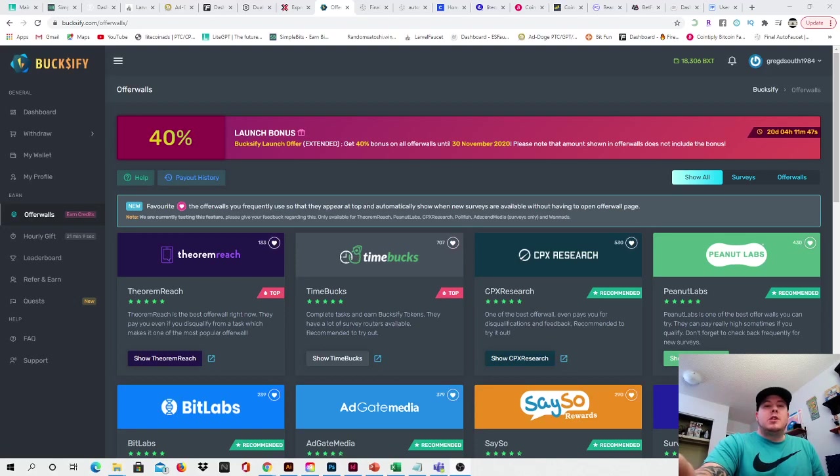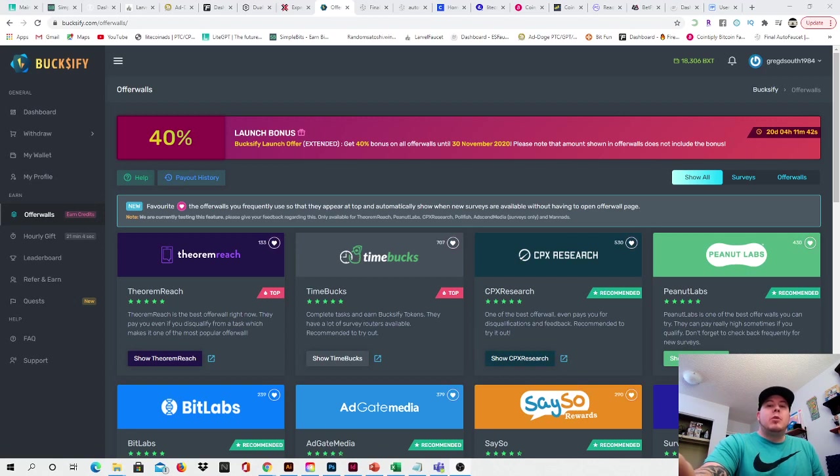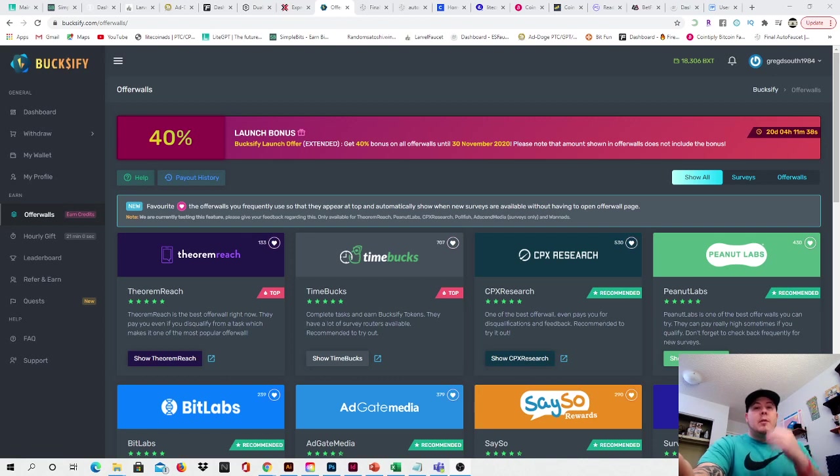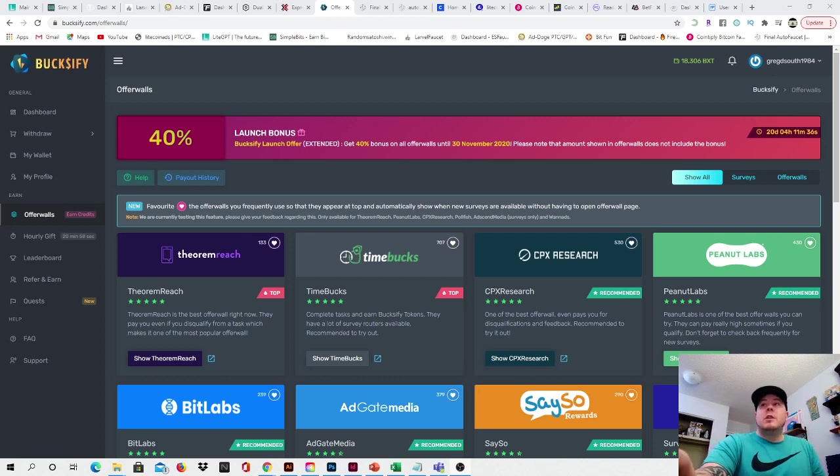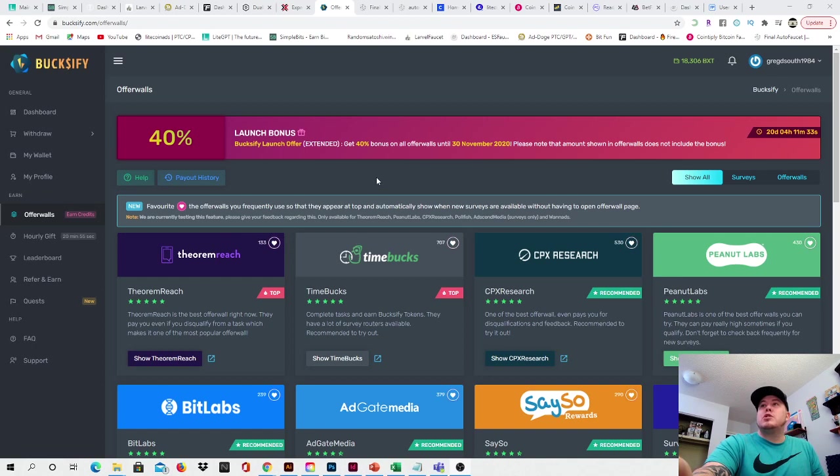Hey guys and welcome back to the channel. It's Greg with The Cash Room bringing another quick video. In today's video we're going to be going over a website where you can earn some extra crypto, Amazon gift cards, or a few other items that you can cash out for. So let's just dive right into it. As you see it's right on the screen of my computer. It's called Boxify.